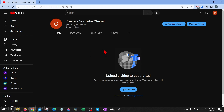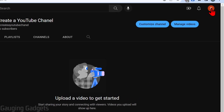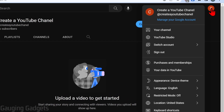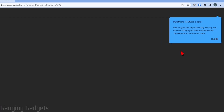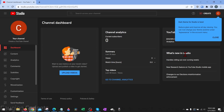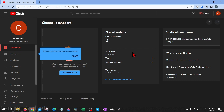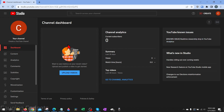You can easily get to YouTube Studio from anywhere on youtube.com by going up to your profile image in the top right and selecting YouTube Studio. Once we load the Studio, we're on the dashboard, which gives you a quick overview of your channel — it shows your latest videos, analytics such as subscribers and views, and any important notices from YouTube.